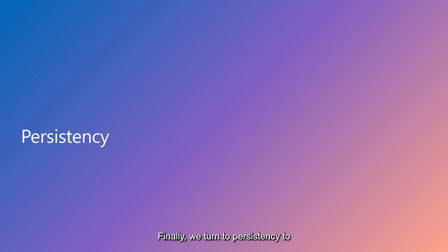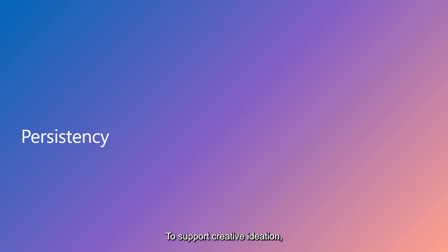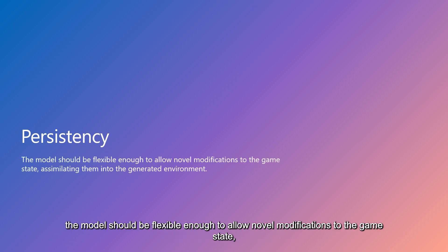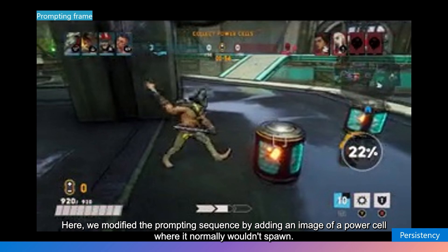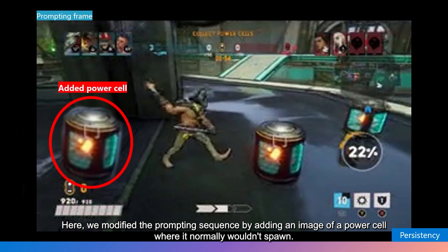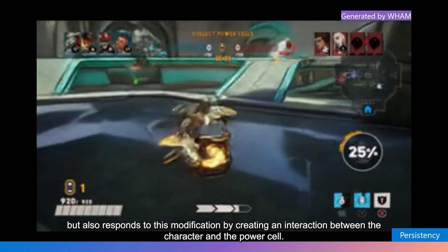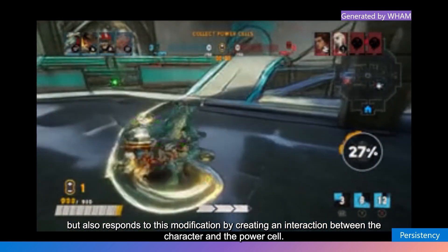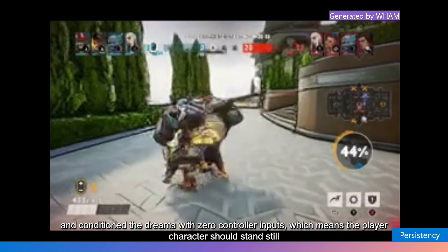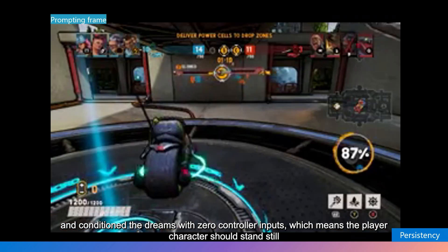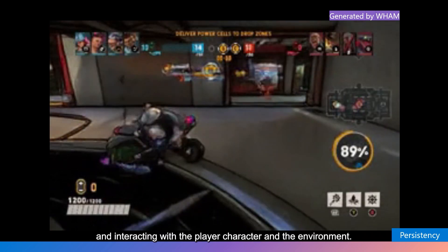Finally, we turn to persistency to demonstrate the level of control users are afforded by WAM. To support creative ideation, the model should be flexible enough to allow novel modifications to the game state, assimilating them into the generated environment. Here, we modified the prompting sequence by adding an image of a power cell where it normally wouldn't spawn. In the generated sequence, the model not only retains the power cell, but also responds to this modification by creating an interaction between the character and the power cell. In the next two clips, we added a new character to the prompting frame and conditioned the generation with zero controller inputs, which means the player character should stand still. In the generated sequence, we see the added character persisting and interacting with the player character and the environment.